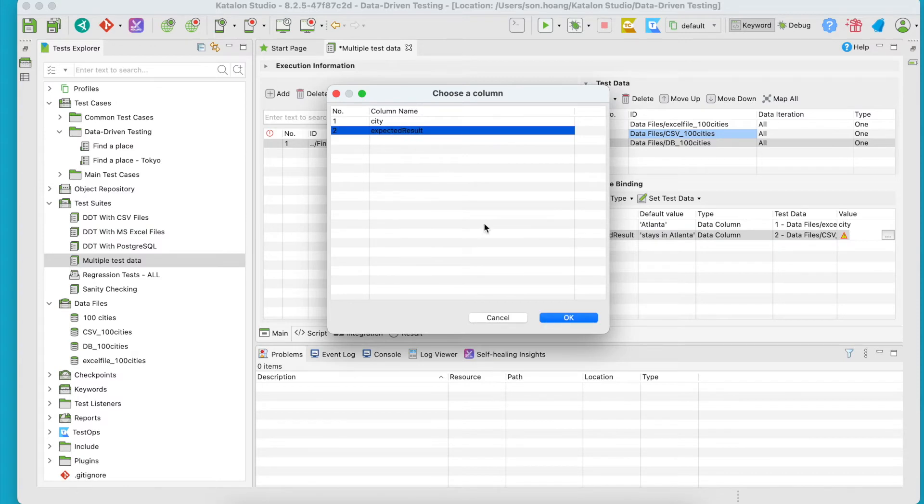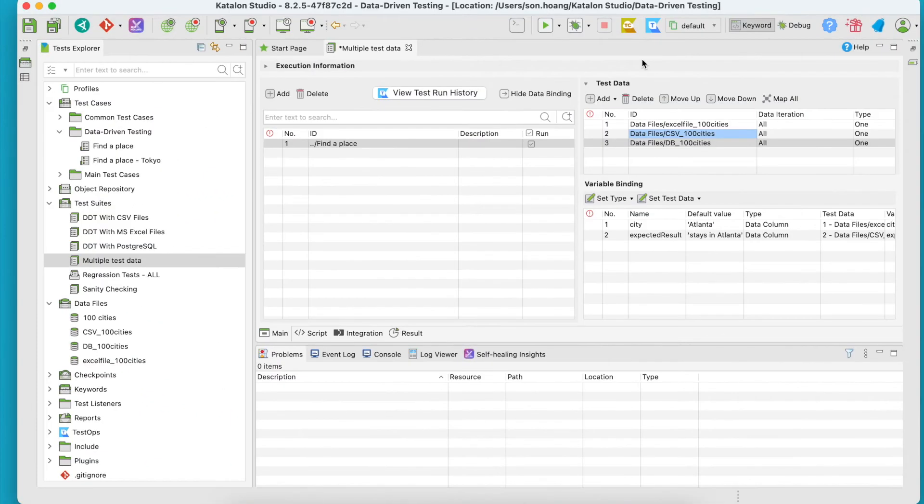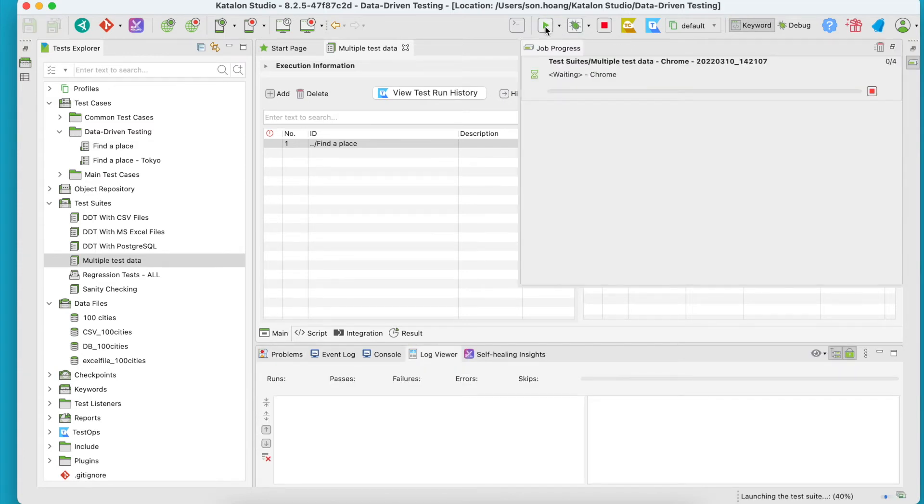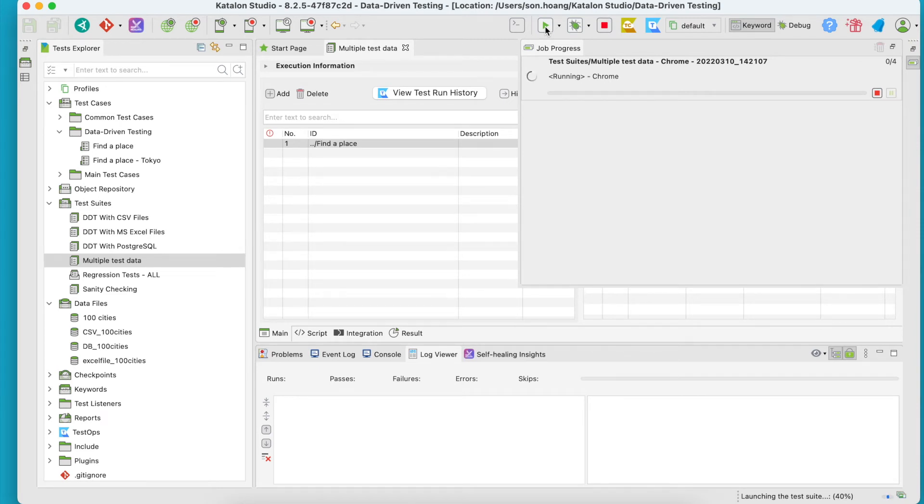And that's it for the setup. I'll run this test suite and see how it works. It's expected to use the Excel file for the city location input and the CSV file for verification.